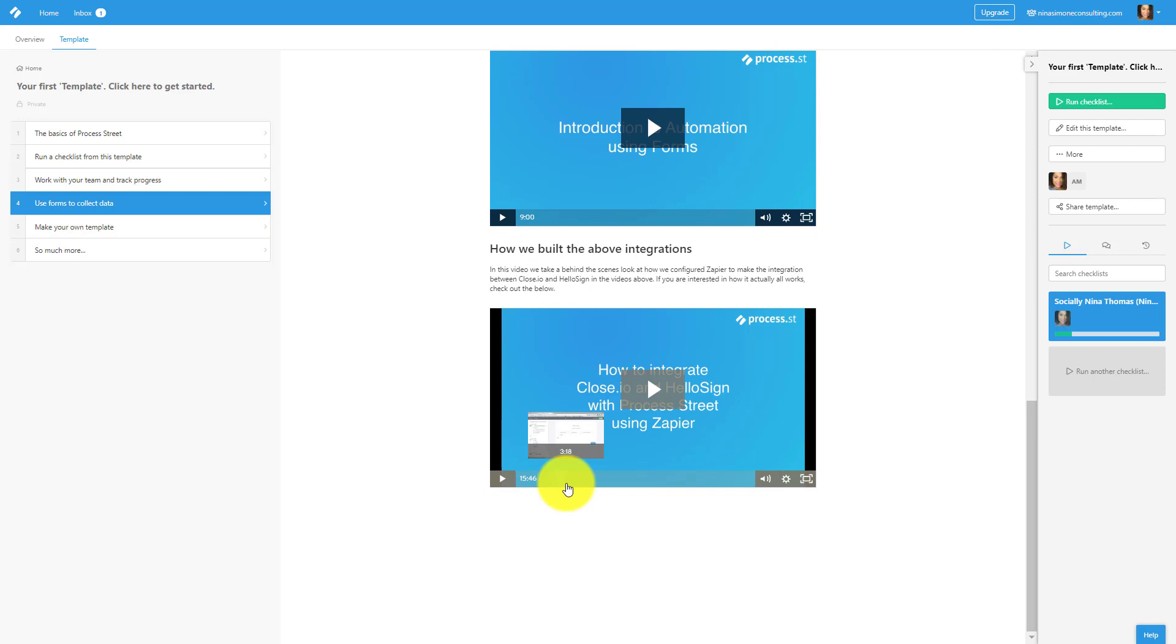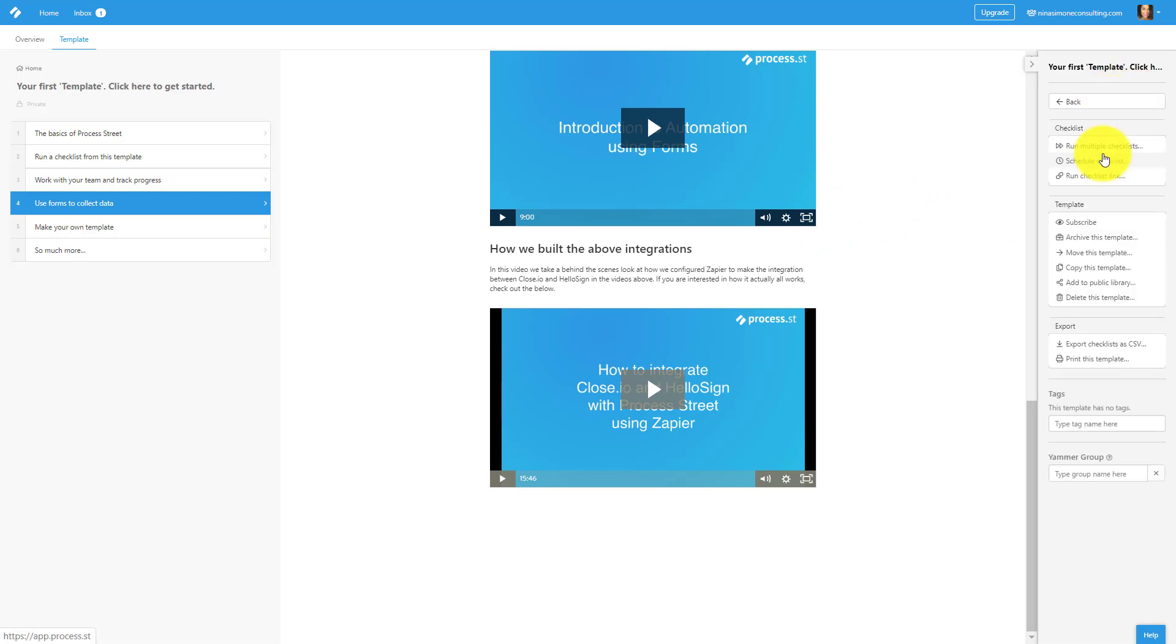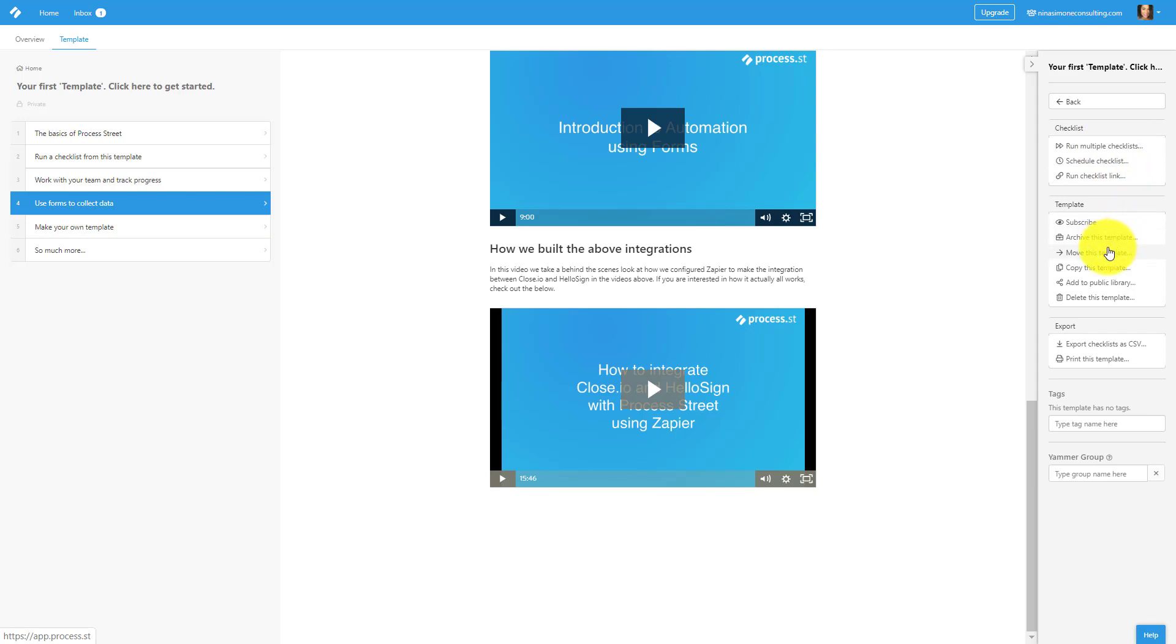So again, there's a lot of resources that you can use. Right here, we're just kind of previewing it. If you would like to edit it, you can click on edit on your right-hand side. Or you can run the checklist. And there's a couple of other things that you can do here. I just clicked on more. And you'll see that I can run multiple checklists. I can send a link, subscribe to it so I can get emails every time someone fills it out, move it to another folder. The public library is so everyone can see it. You can export the data or even print this.